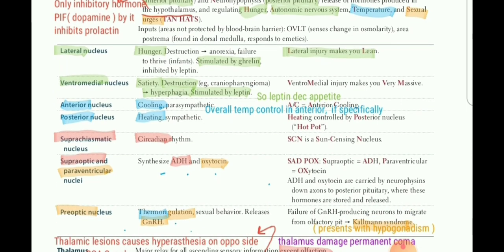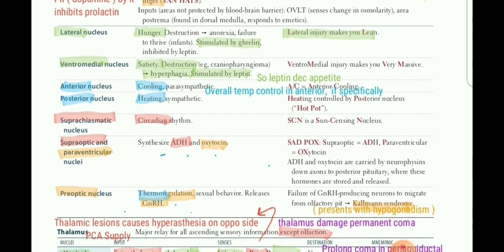The second pair of nuclei are anterior and posterior. Anterior is for cooling — 'AC for cooling' — and overall temperature control is also in the anterior nucleus. Posterior is for heating. So this pair is: anterior for cooling and temperature control, posterior for heating.